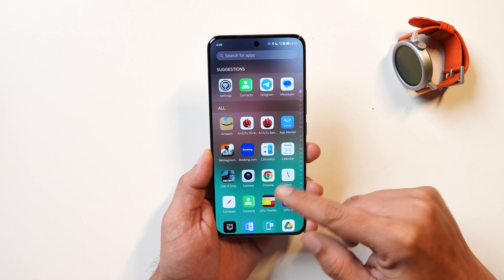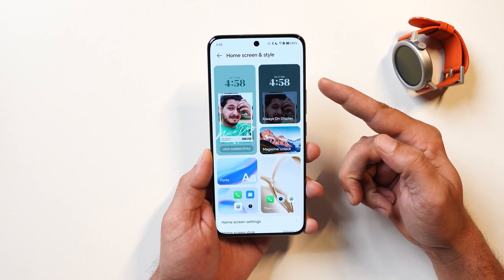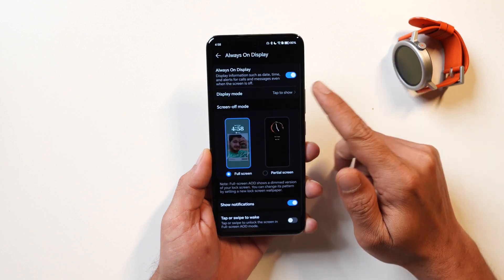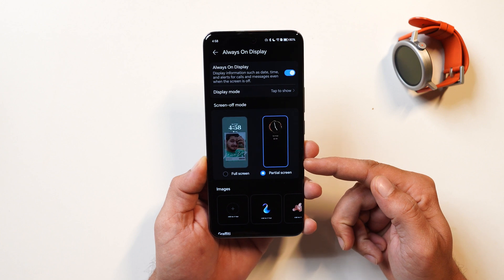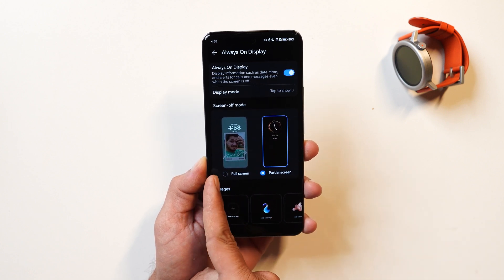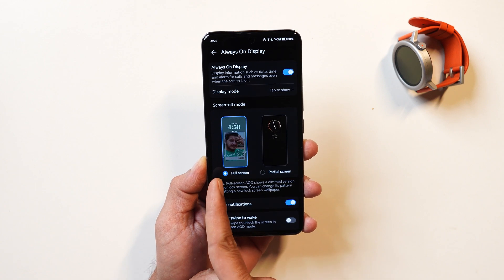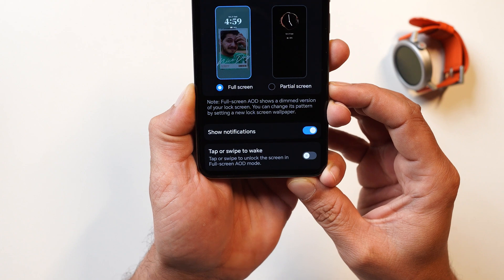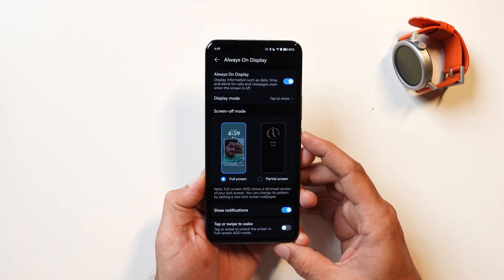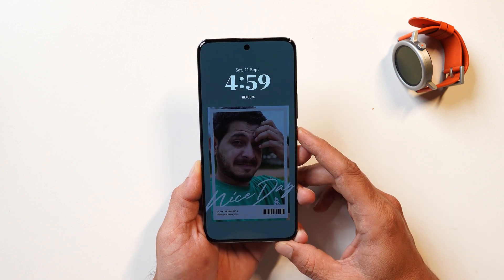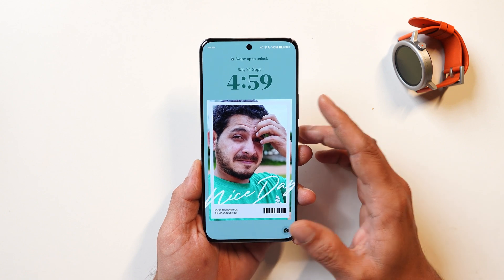The first feature I like the most on this OS is the layer 2 lock screen. If you go under home screen and styles, under always-on display, there's a full-screen AOD option. Partial-screen AODs are available on almost every smartphone nowadays, but full-screen AOD was introduced on Apple phones and has also been added on MagicOS. It basically shows a dimmed version of your lock screen where you can apply your photos or any other wallpaper. Though it can drain slightly extra battery, it looks pretty cool.